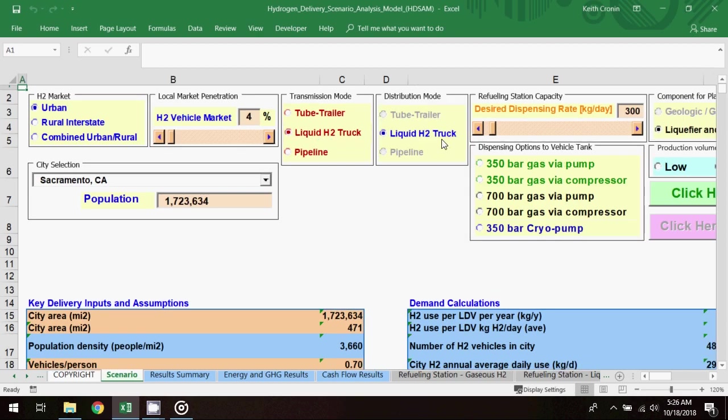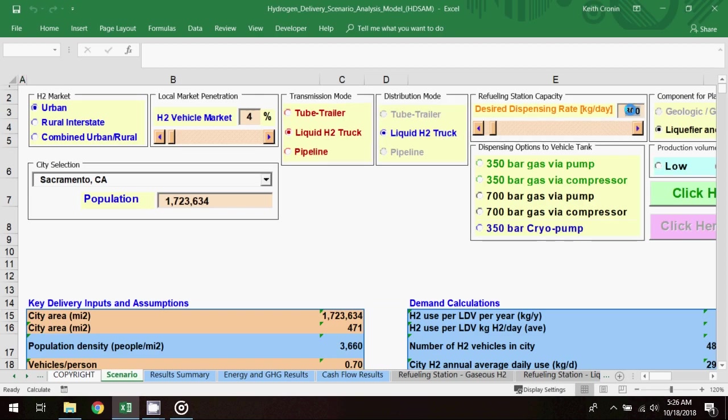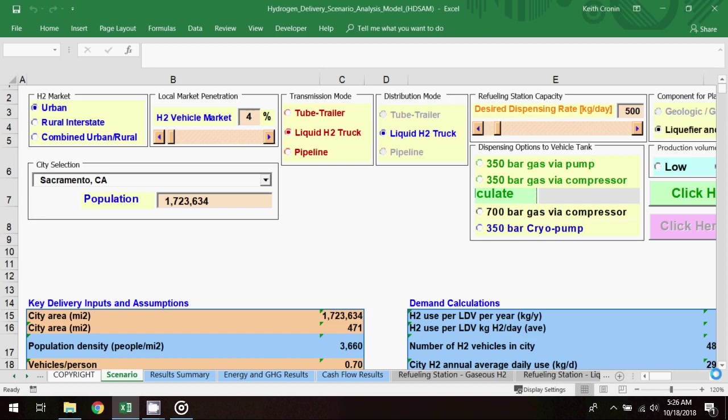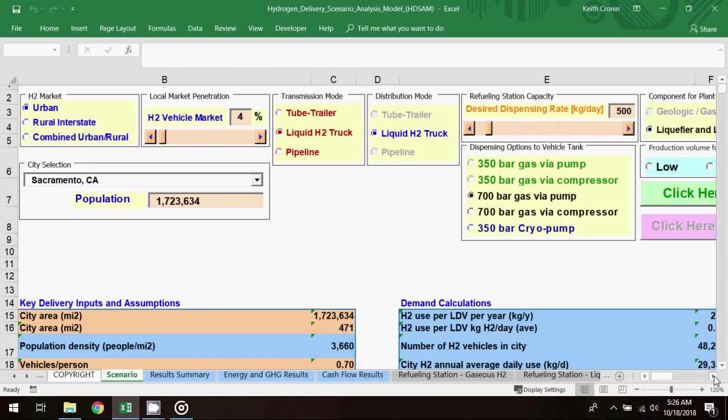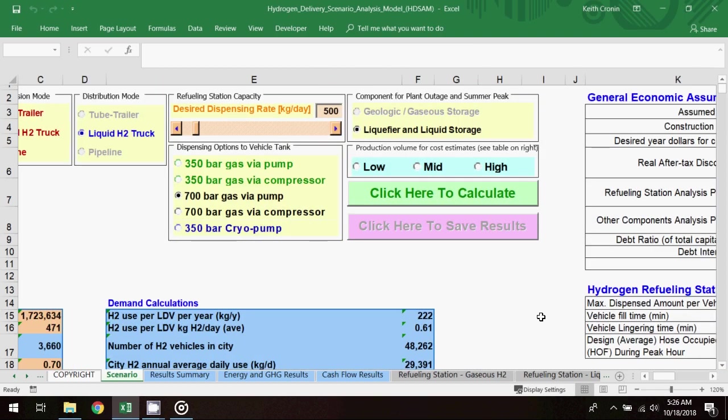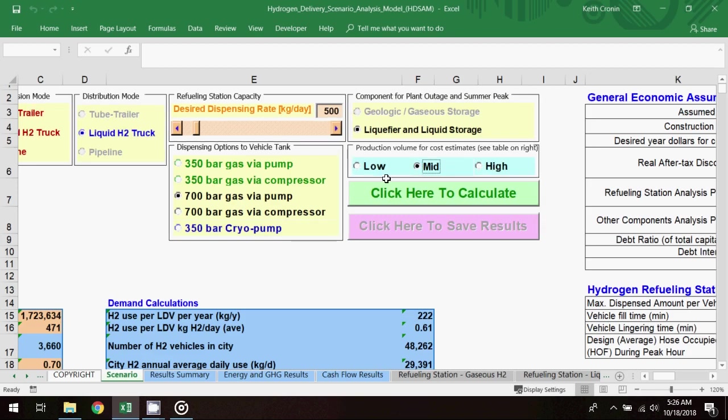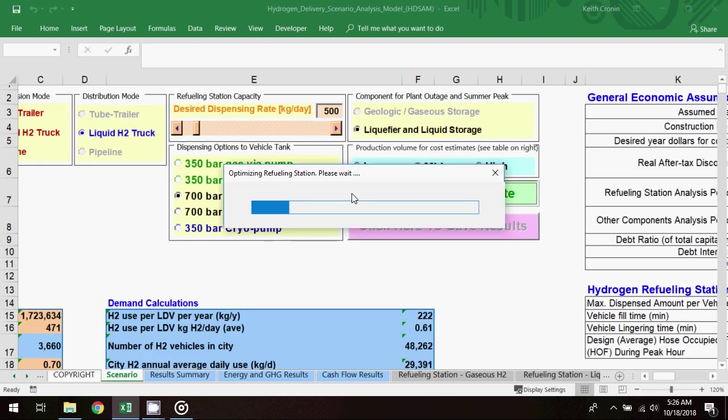I'll set the dispensing rate at 500 kilograms per day, and I'll select 700 bar gas via pump as the dispensing option, and I'll set the production volume at mid. Now I'll click to calculate the model to generate results, again fast forwarding through the processing.